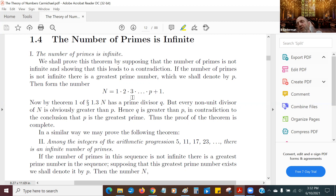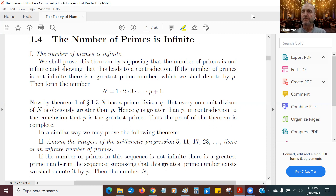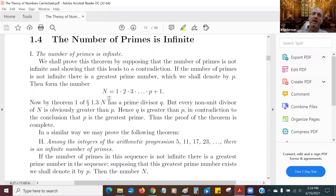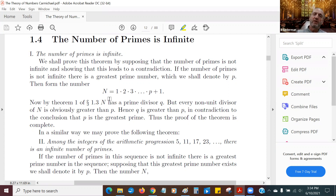If I divide N by 2, I'd get a remainder of 1. And if I take N and divide it by 3, well, this is a multiple of 3 plus 1, so if I divide it by 3, I get a remainder of 1. If I divide it by 4, I get a remainder of 1. If I divide it by 5, I get a remainder of 1. Any number less than p — if I divide it — I'm going to get a remainder of 1. So no number, certainly no prime number, but no number at all less than p is going to go into capital N.